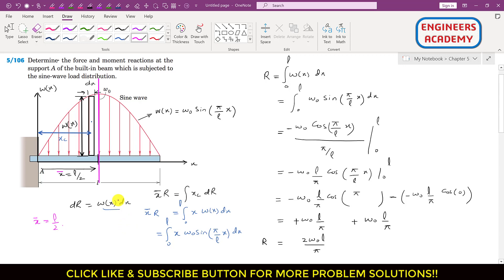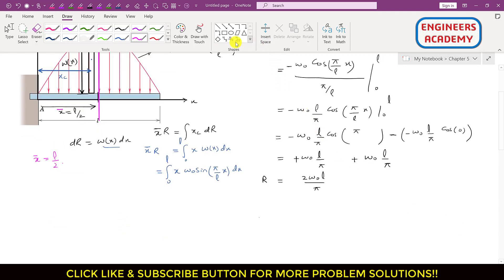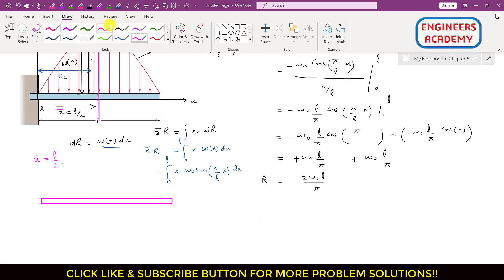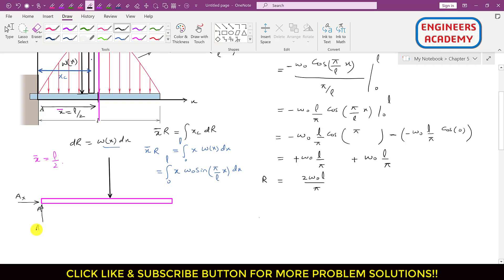Now let's draw the free body diagram of this cantilever beam. This is our cantilever beam. Here we will have the concentrated load R at a distance L/2 from point A. At point A we have the reaction Ax in the positive x direction, the reaction Ay in the positive y direction, and the moment MA. R equals 2ω₀L/π.